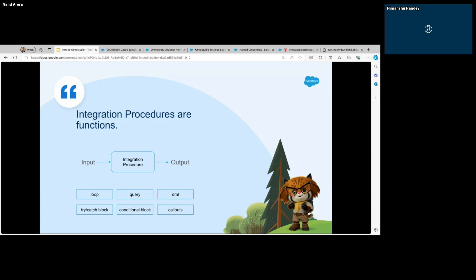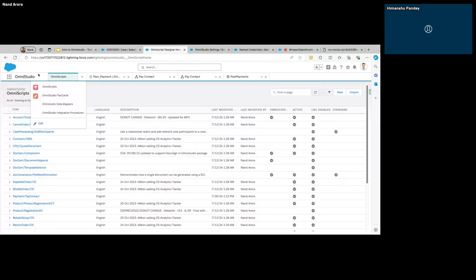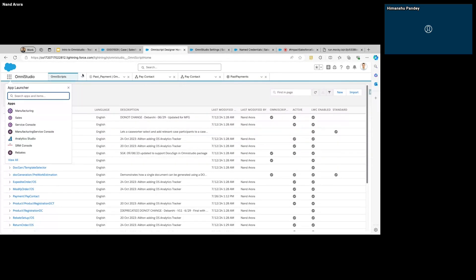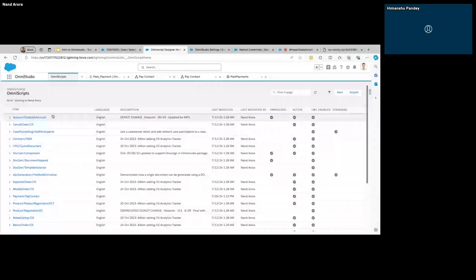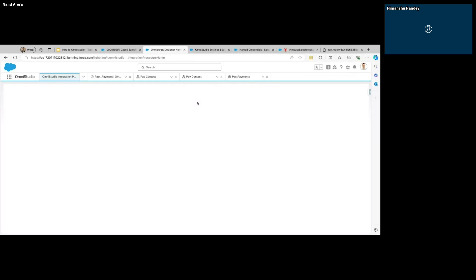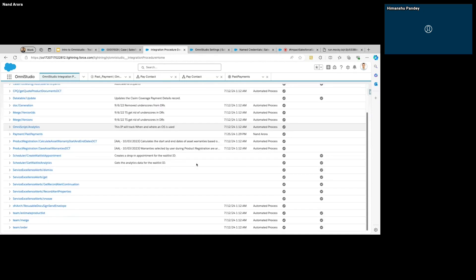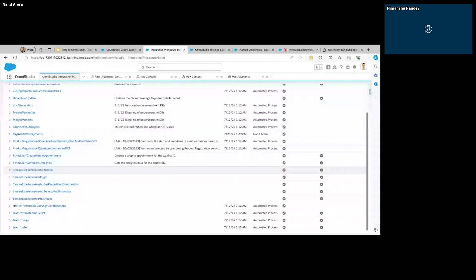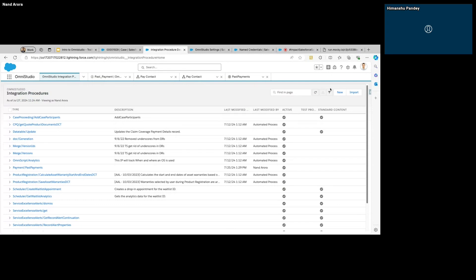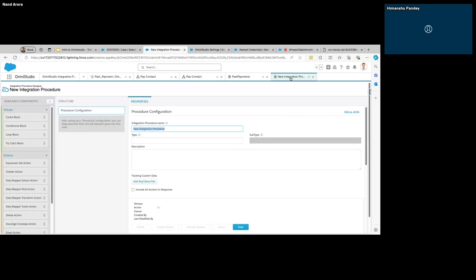Let's go and see how an IP works. To open one, we navigate to the OmniStudio app from the app launcher, then select the OmniStudio Integration Procedure tab. When you install OmniStudio you'll have some default integration procedures and components available. To create a new one, we just click on New Integration Procedure.